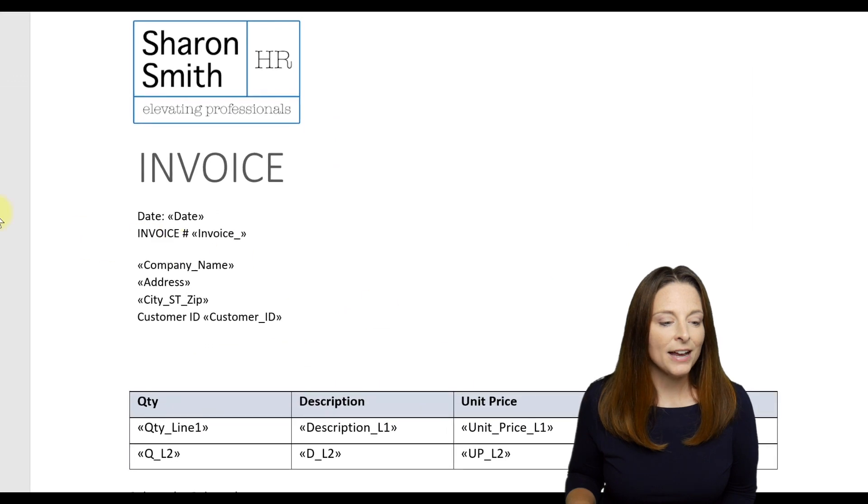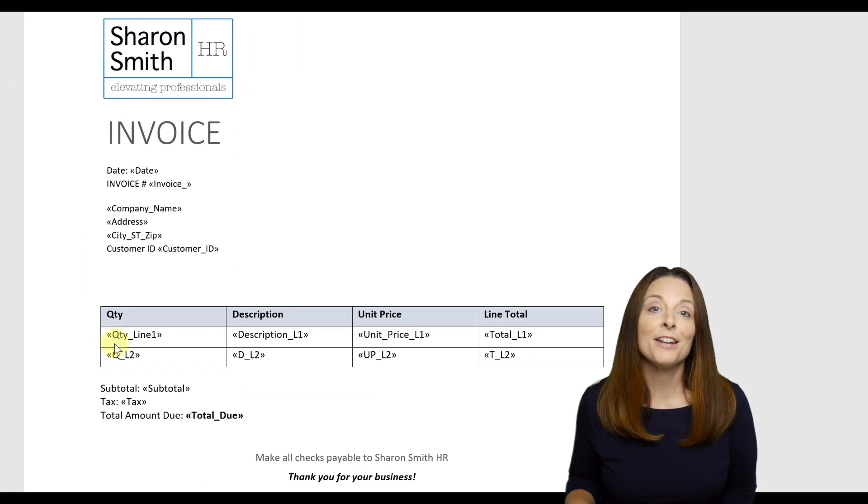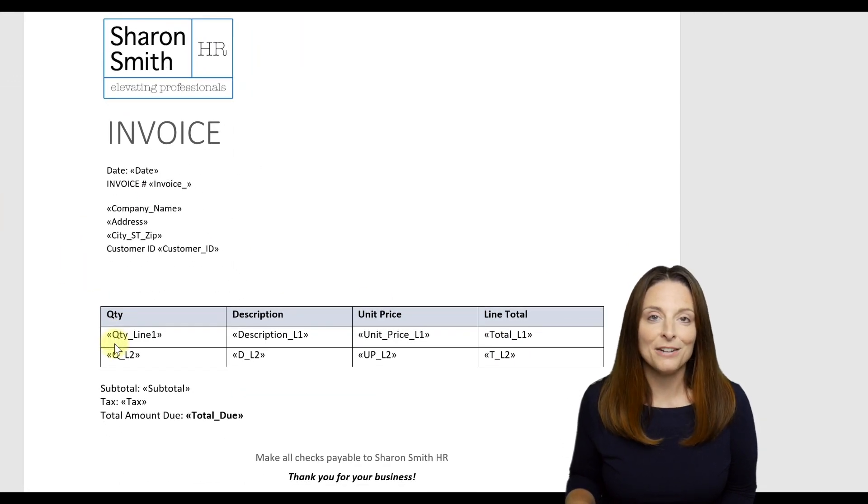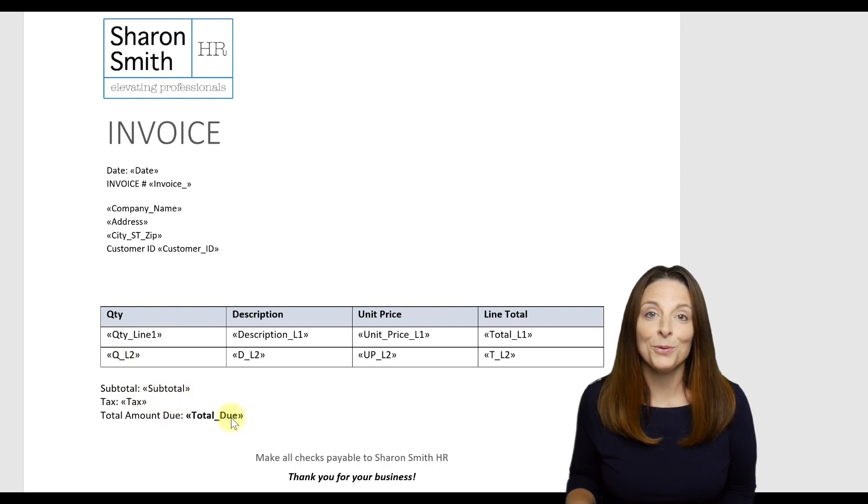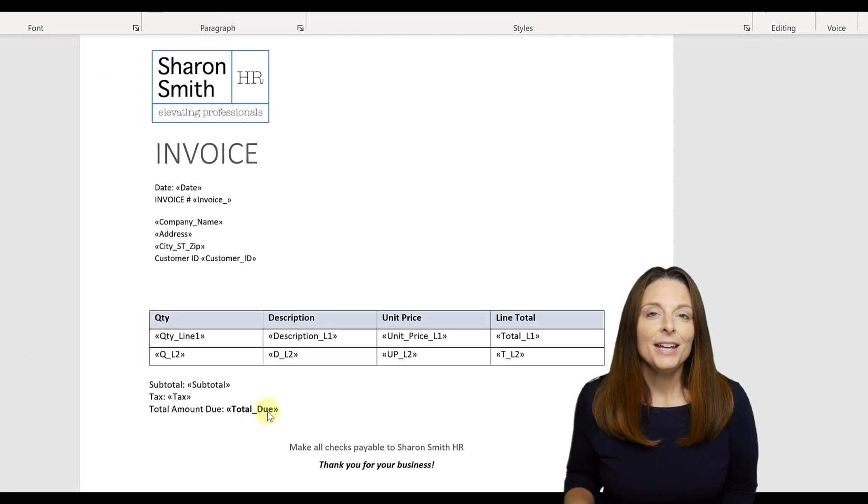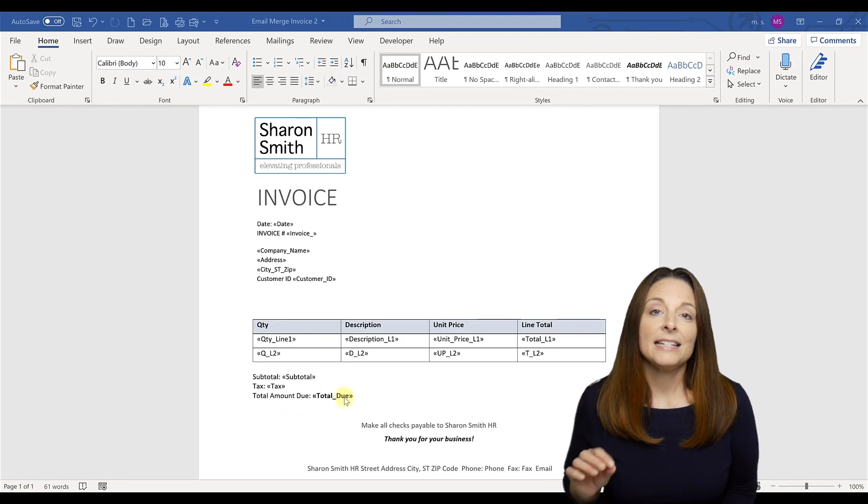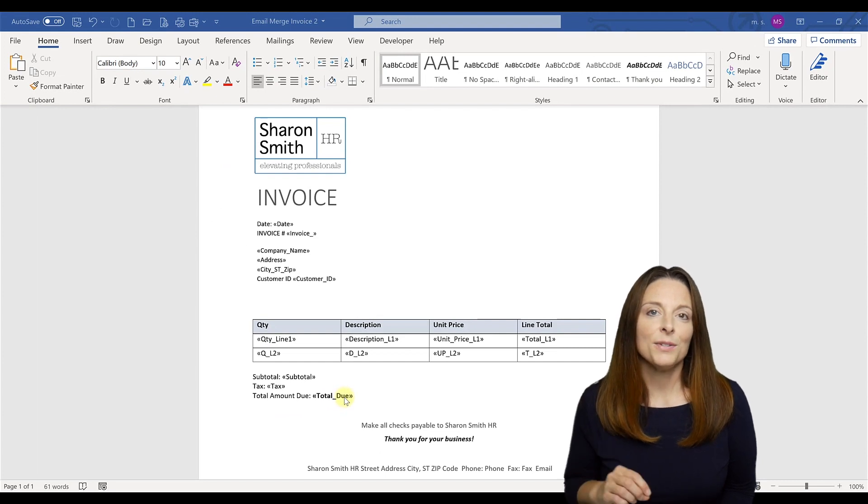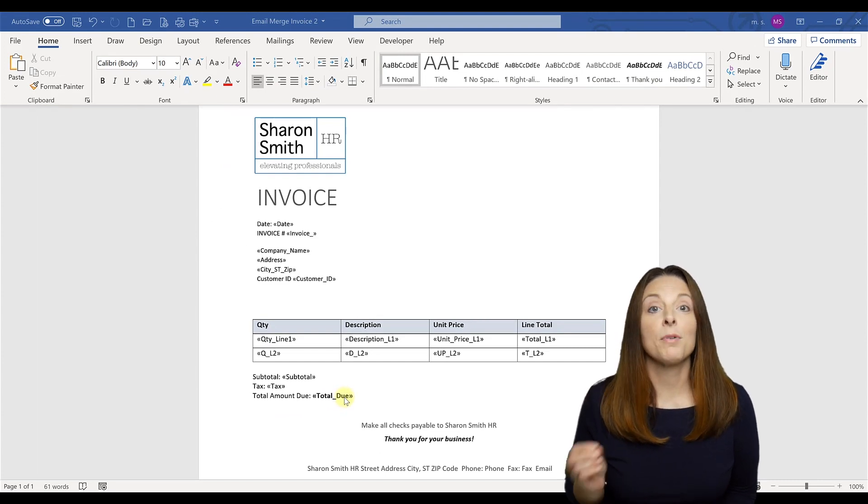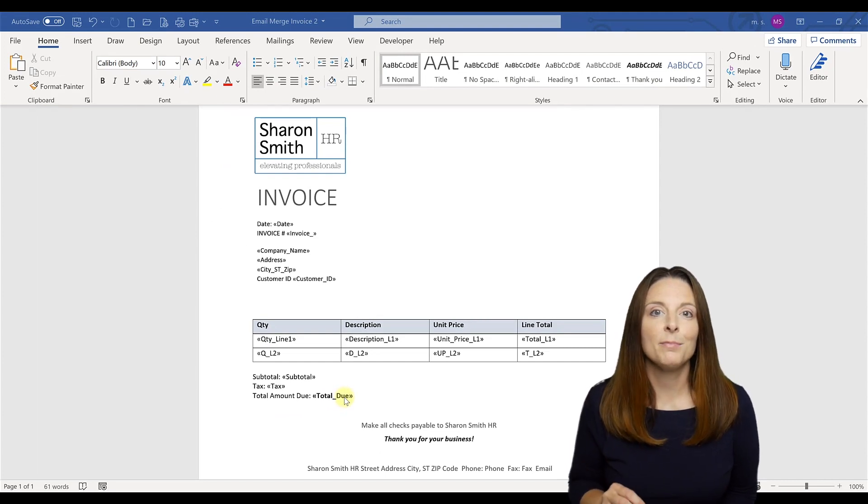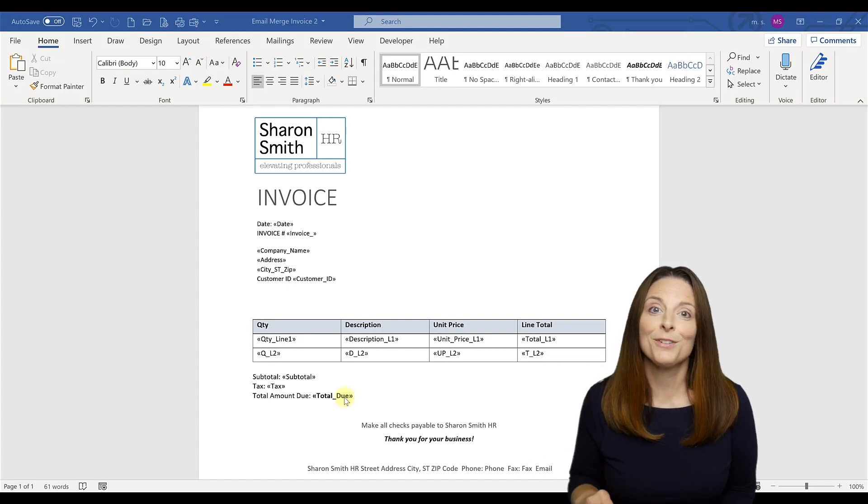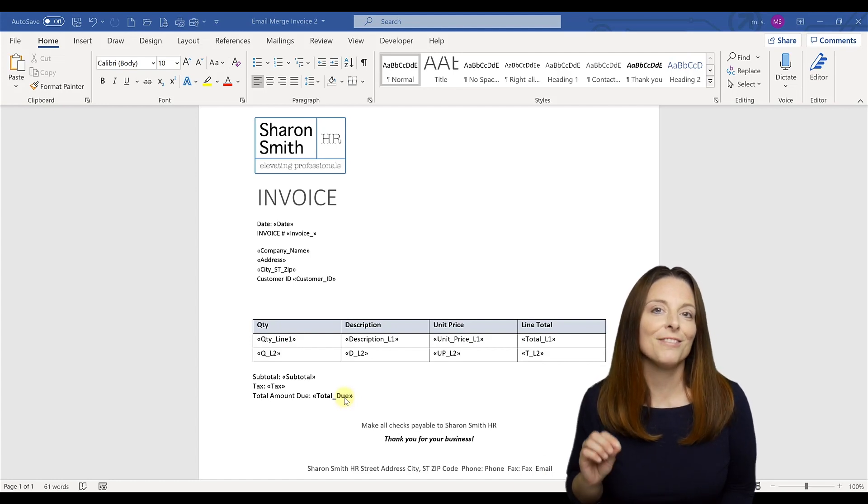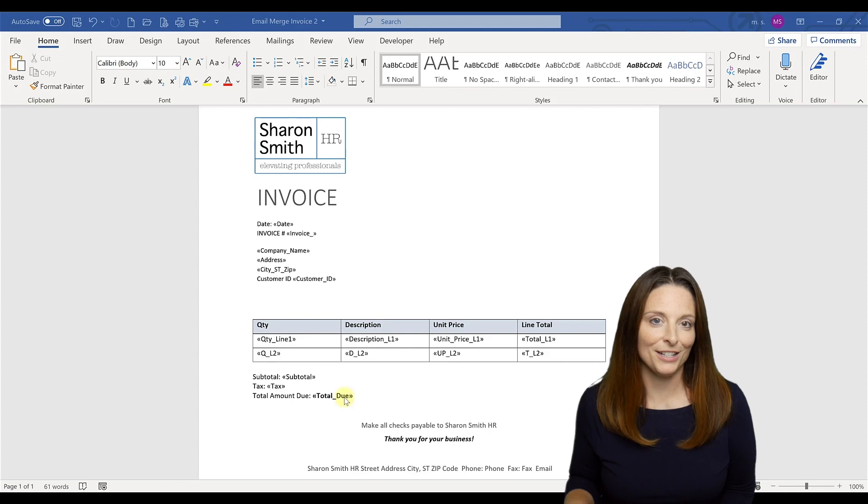an address, and also the line items for my invoice. It has the subtotal, the tax, and the total due. So what I want to do is create a data source that's going to house all of the data fields that I want to merge into this template for each one of my customers.